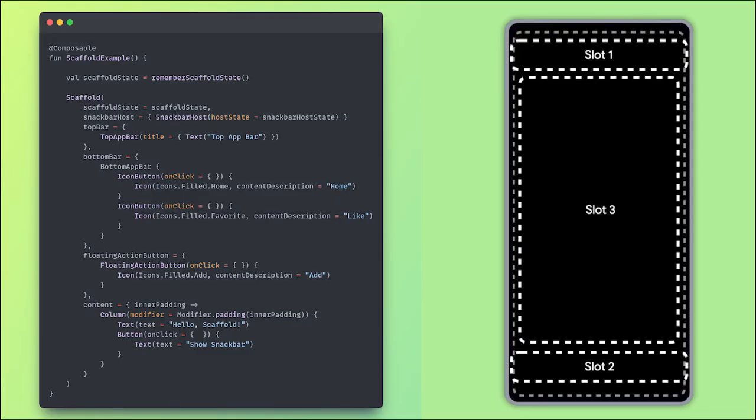Before moving forward, let's have a brief look at Scaffold. The Scaffold is a top-level component in Jetpack Compose that provides a framework to implement the basic Material Design layout structure. It provides slots for a navigation bar, a floating action button, a drawer and other user interface components. A Scaffold manages the layout of these components for you, so you don't have to worry about how the UI should move when a snack bar appears or how the drawer should animate on screen.